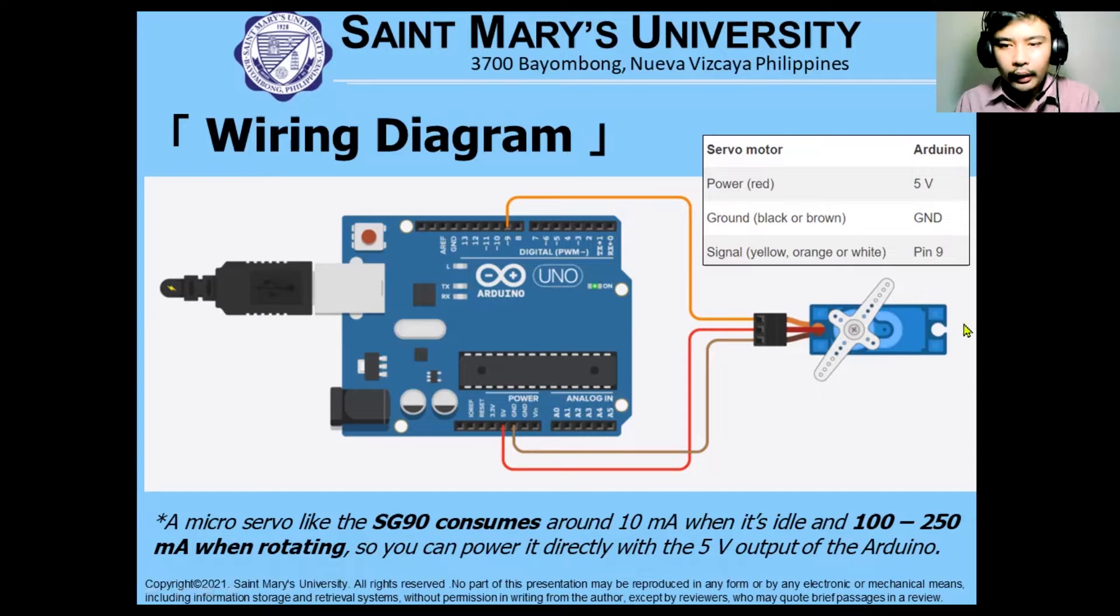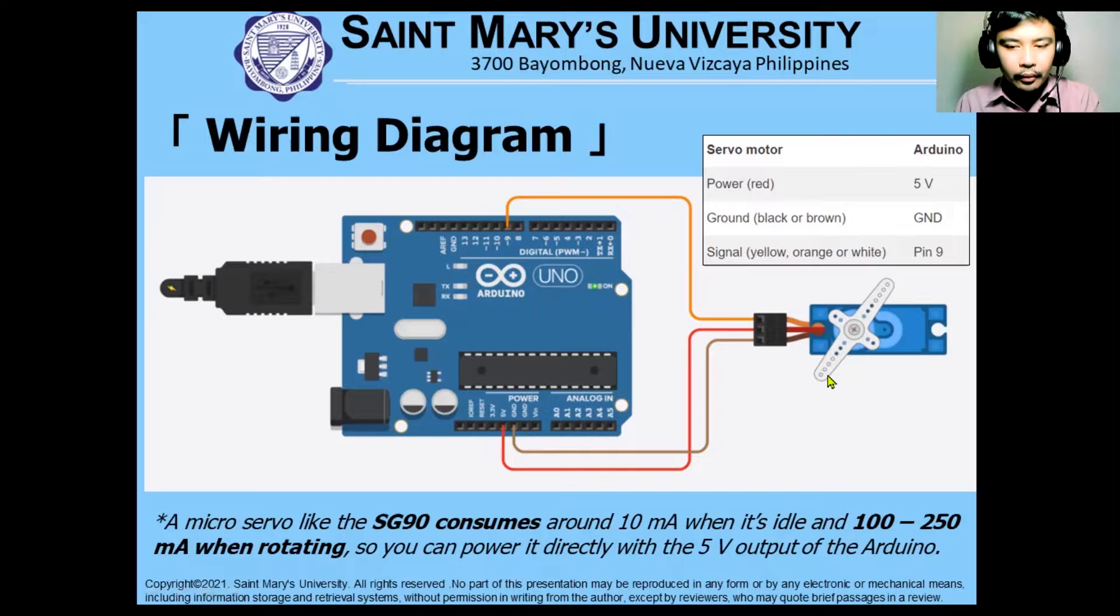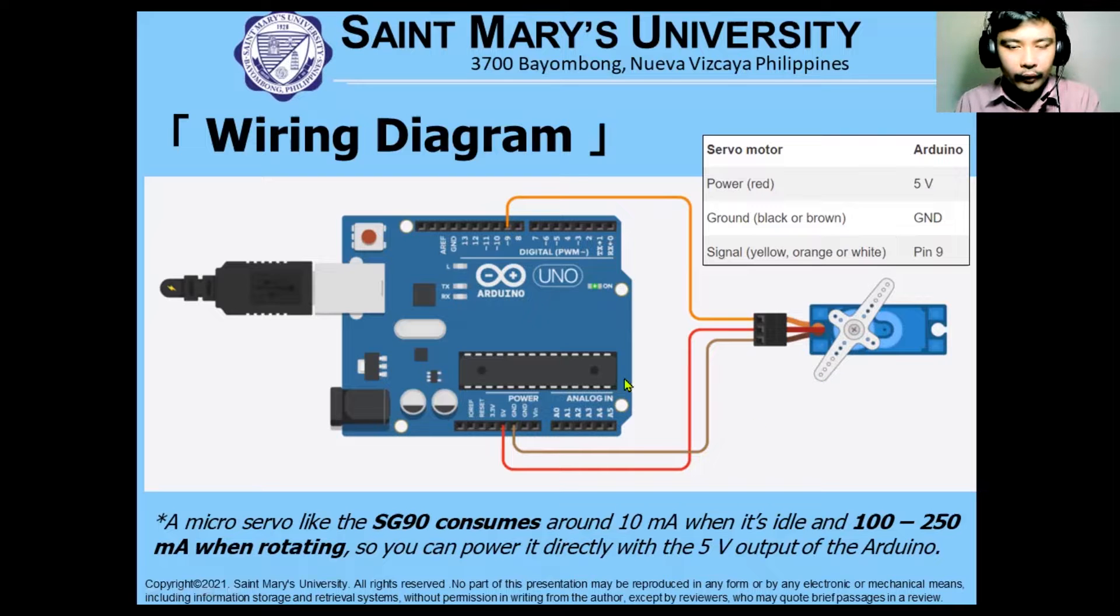If we only have one servomotor currently connected to our Arduino Uno, we can use the power supply of Arduino.